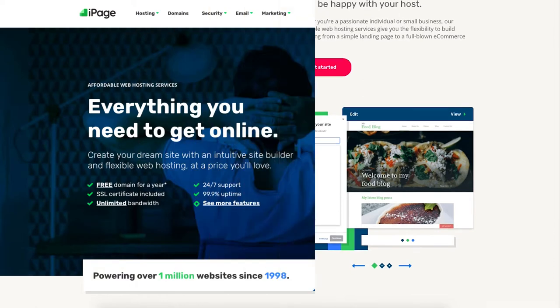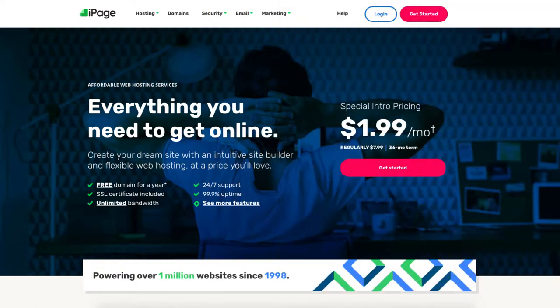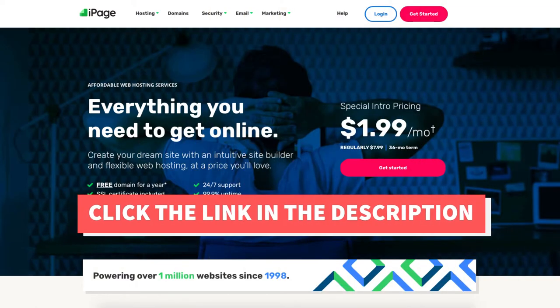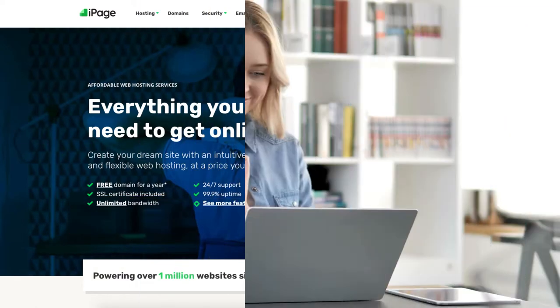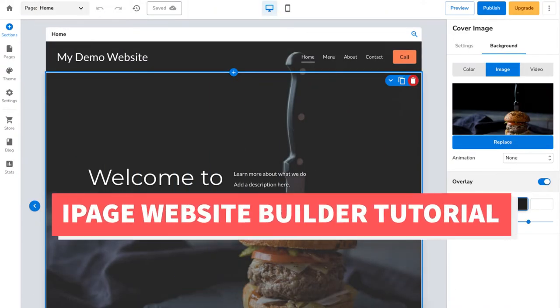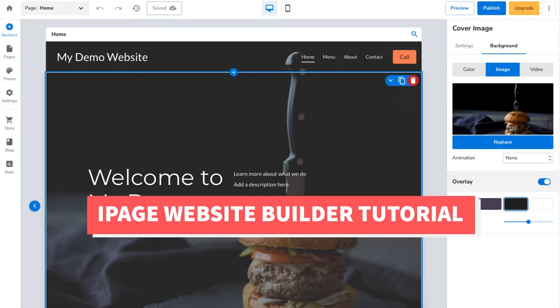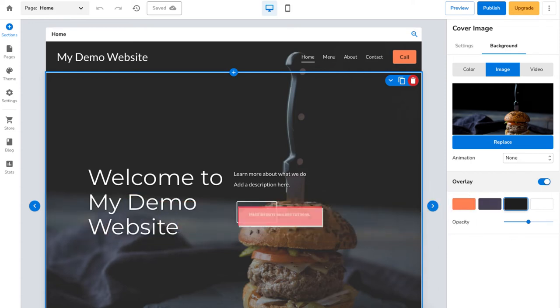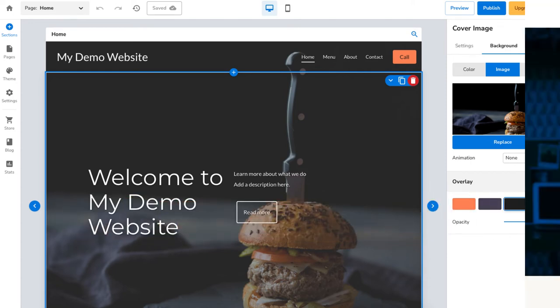I'll also be providing you with an iPage Web Hosting discount that would get you up to 75% off iPage hosting plus a free domain name. Let's get started with the iPage Website Builder tutorial on how to build a website in iPage.